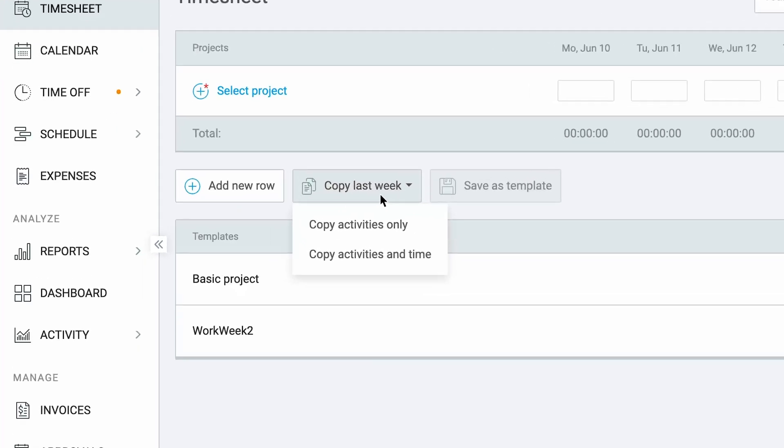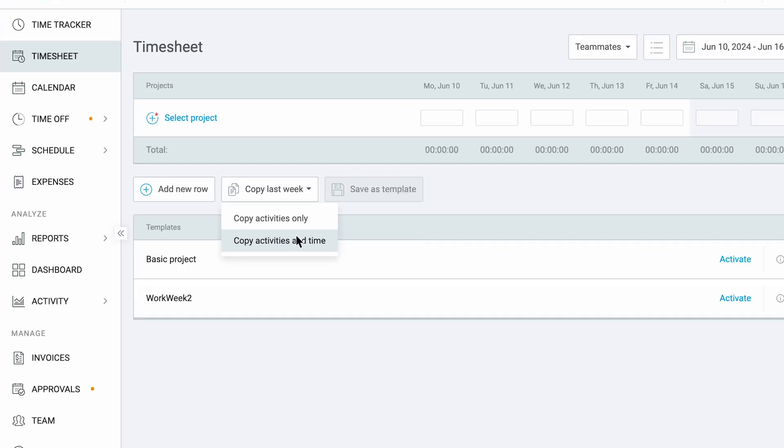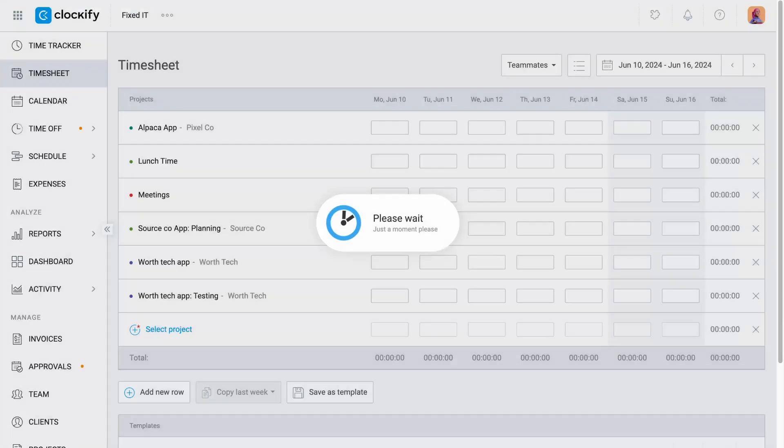You can also copy the previous week with the recorded time or only the recorded activities.